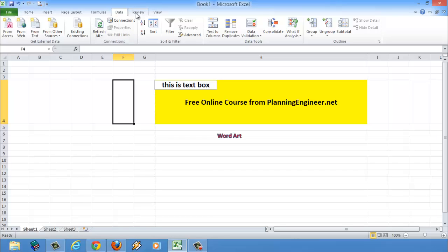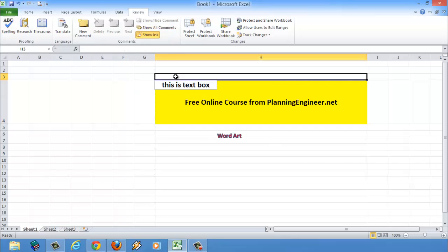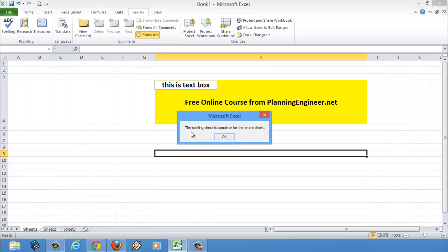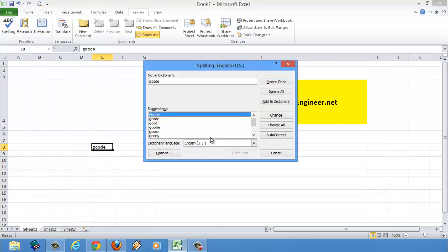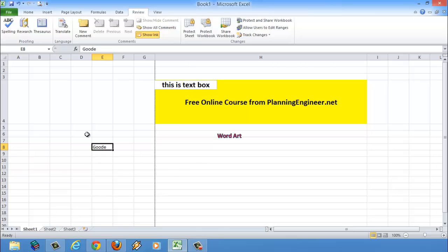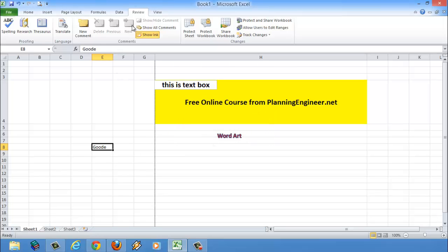There is a very useful button in Excel called ABC Spelling. You are always typing and maybe making some spelling mistakes. So from Review, just click ABC and it will review all the spelling. If spelling is complete it tells you. Let's say we put a word with wrong spelling and check — it catches it, says it's not in the dictionary, and gives you suggestions. You can choose the correct one, click Change, and it will be changed. This is from Review.